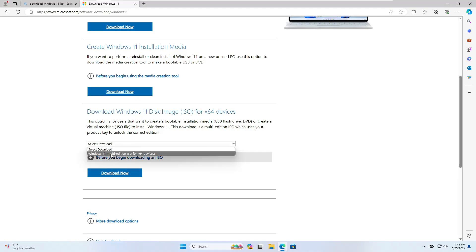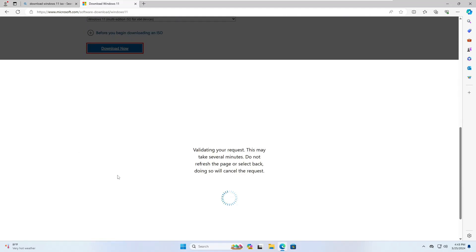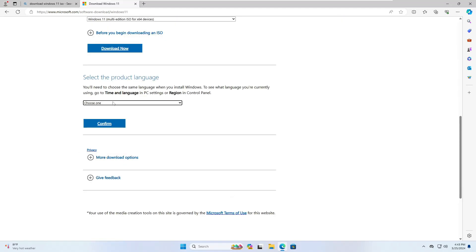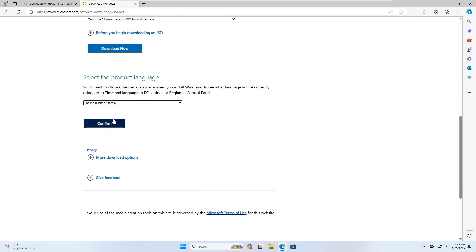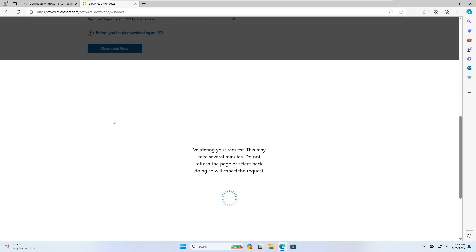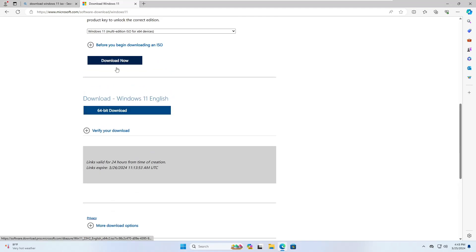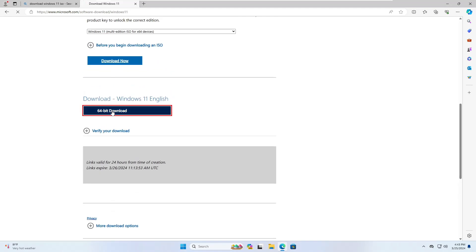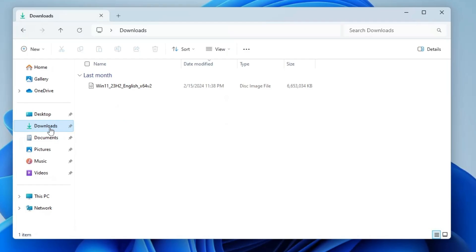Now choose the product language, click on confirm. Then you have to finally click on 64-bit download. And once you click on it, the downloading will now be started and it's around 6.3 gigabytes, so it will take some time, so you will have to wait.